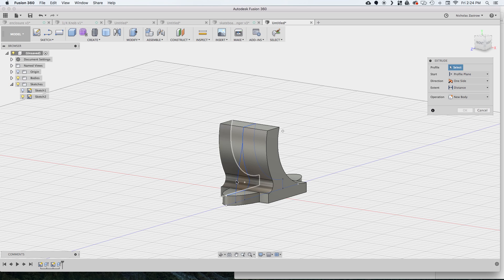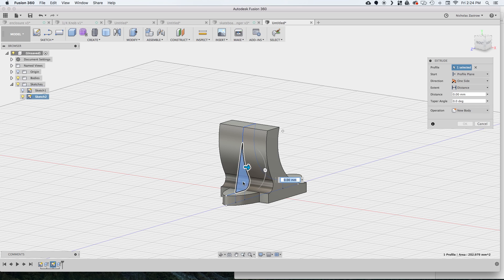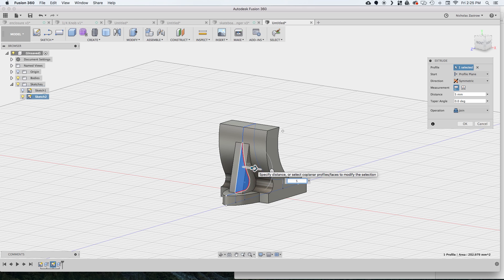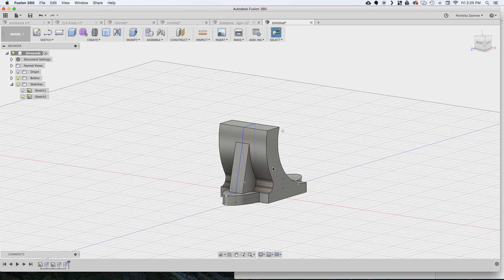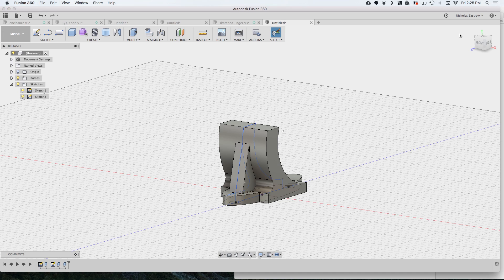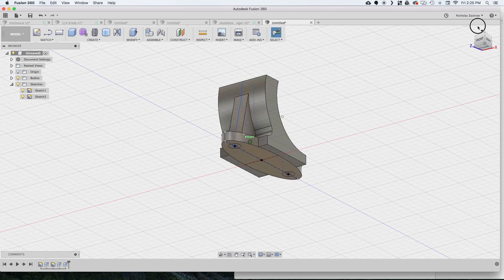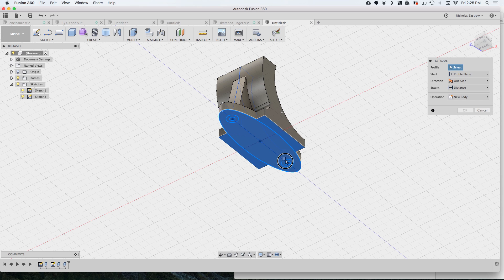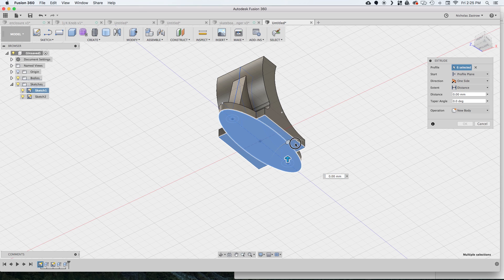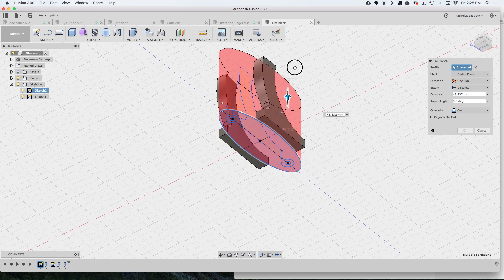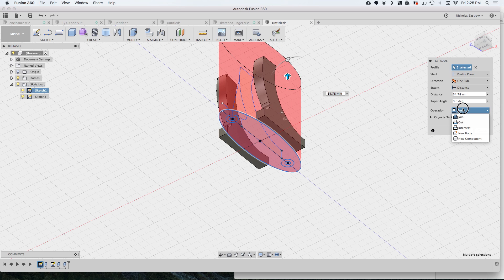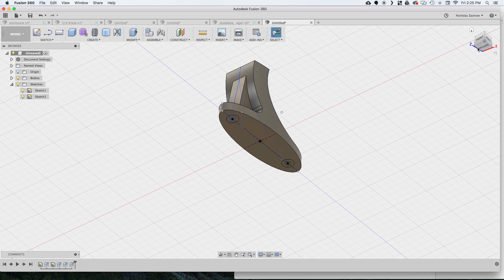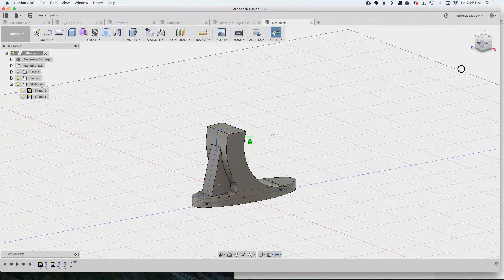And now we can choose that spine that we created on the back and do another symmetrical extrude. And this is that extra support that we're gonna have to give it some more strength. Now to get rid of that overhang that we have we're gonna go back to our original oval that we sketched and select that and we're gonna do an intersect operation and that's gonna cut away everything that's outside of that oval shape.